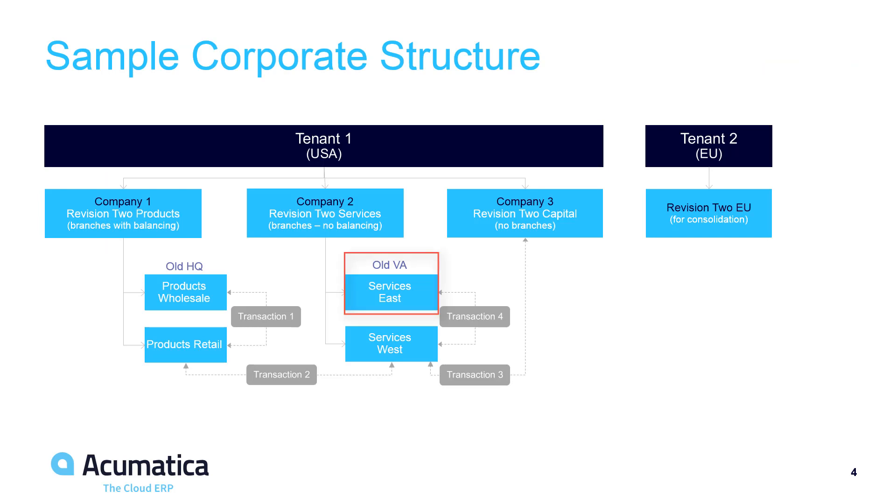Next, I want to convert my VA company to a company with branches. In this example, my services branches are sales offices, which require branch-specific profitability reports, employees, and security.